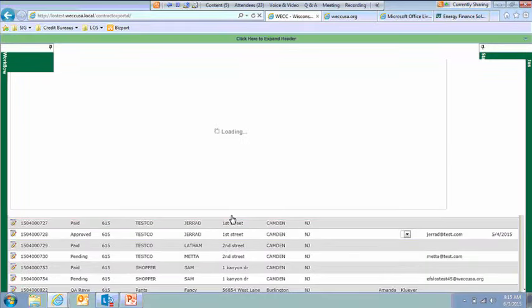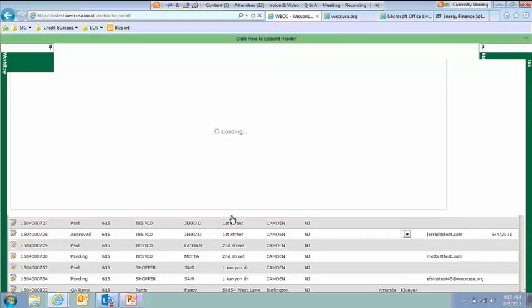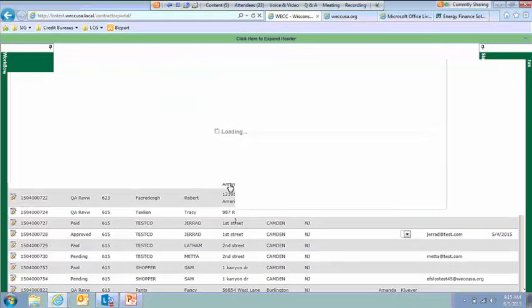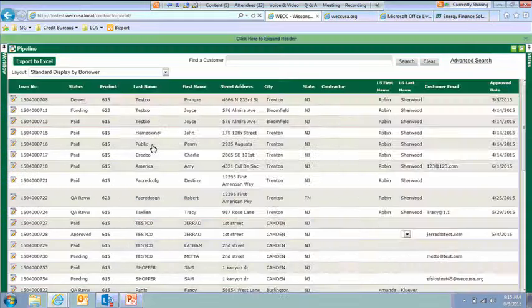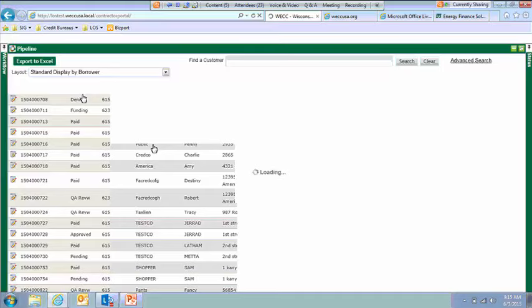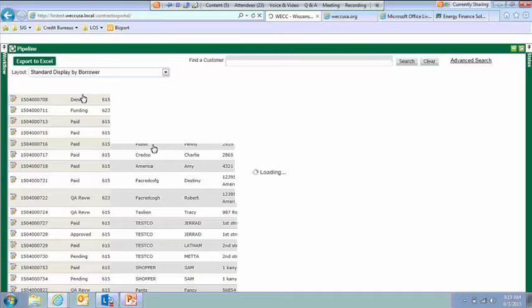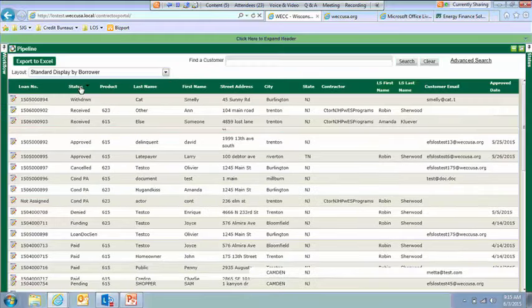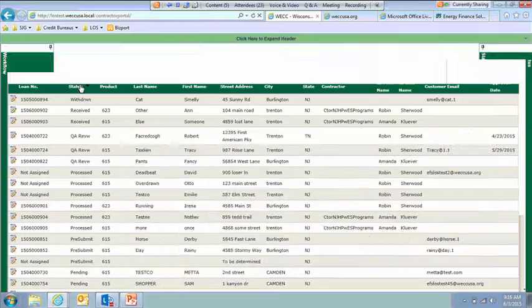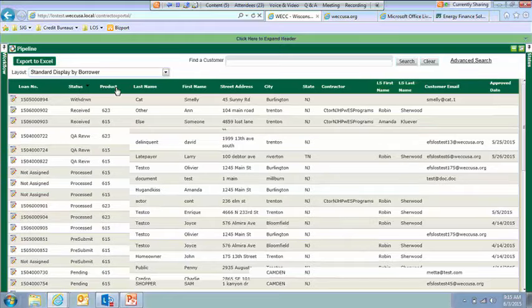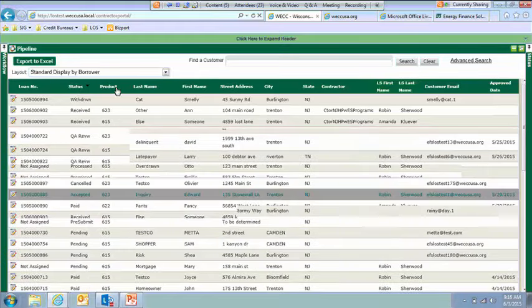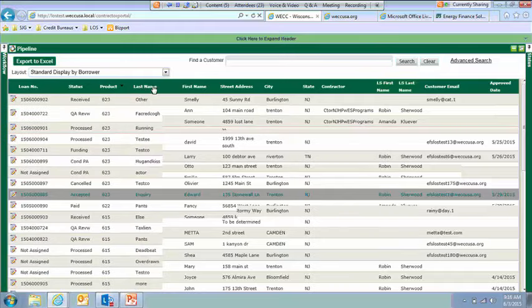So when you first log in to the portal, this will be your pipeline view. You can see you have some really important pieces of information right away, like the loan number, status, customer's name, address, who the loan specialist is, and the approved date. You can change this layout a few different ways. If you wanted to sort, let's say, by status, you can just click on the status word here and that will sort accordingly. You could also sort by product, basically anything that's on here you can sort by.